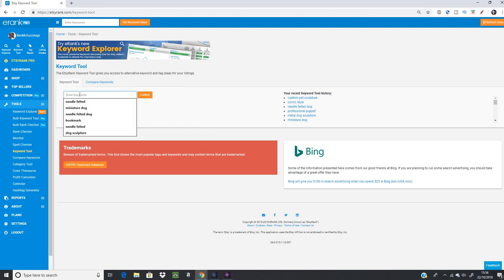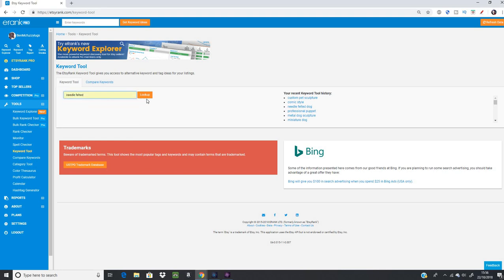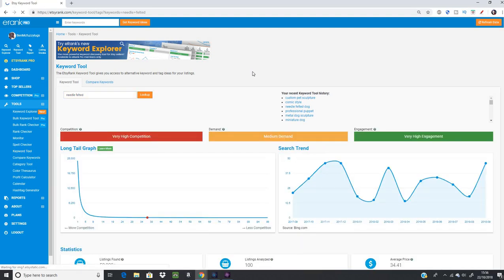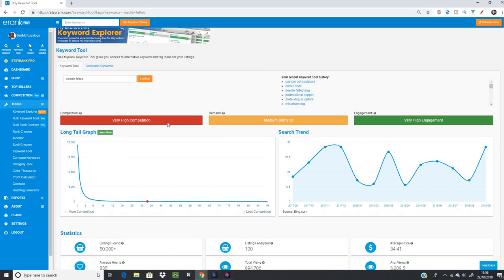To use it, you just enter some keywords into the 'enter keywords' field. Not only does it remember your keywords at the side, but there's also a drop-down of things you've searched for. We'll quickly search for 'needle felted' because I make needle felted stuff. You just hit 'Look Up' and it takes a moment as it goes into Etsy and digs out some data for us — this is all real-time.